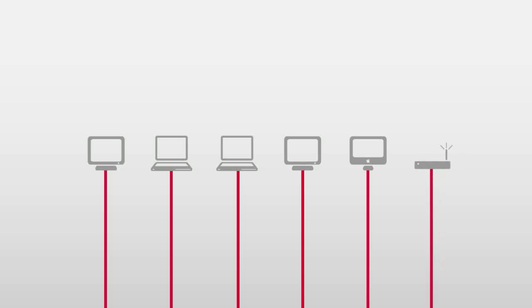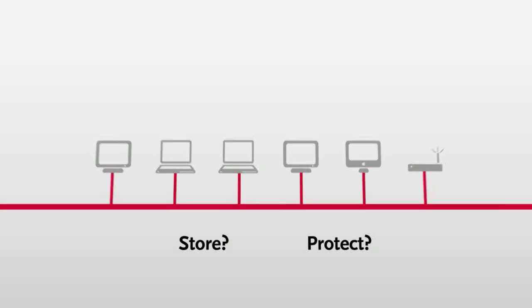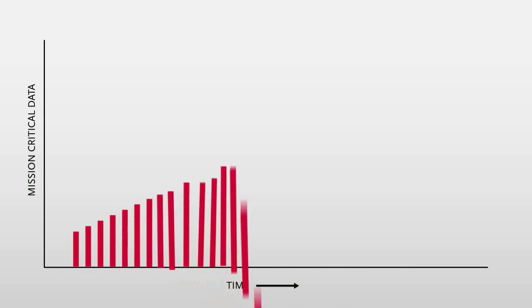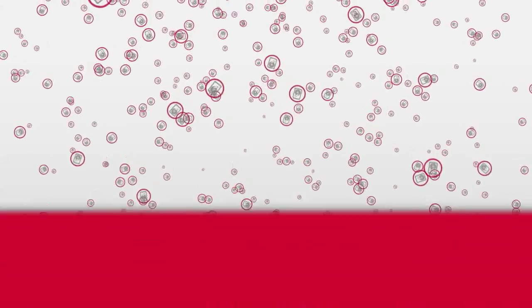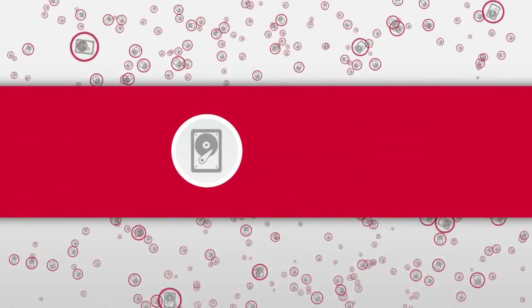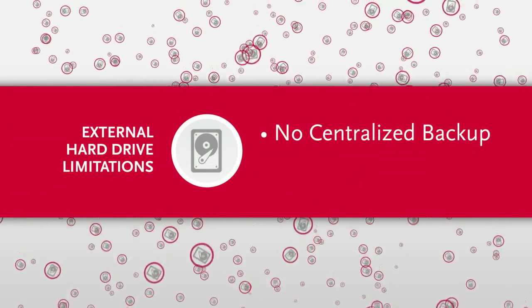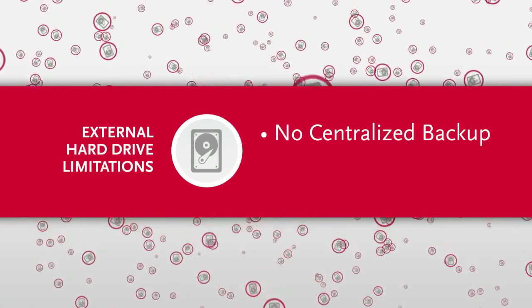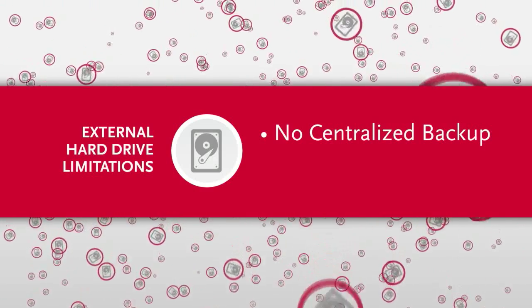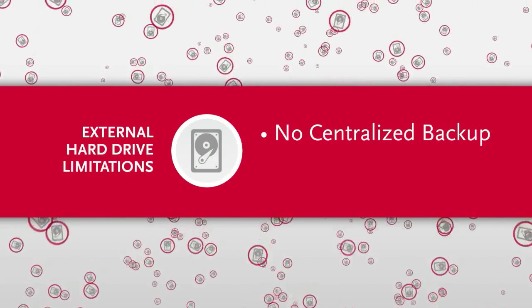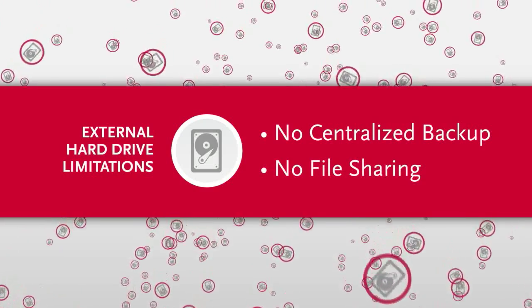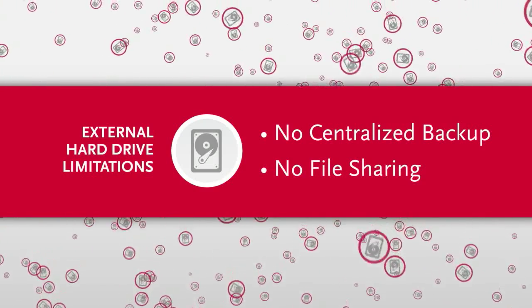What's the easiest most affordable way to store and protect all the data your small business depends on? You could choose typical external hard drives but they don't provide a safe centralized location for backing up important business data from all your different computers and they don't allow you to share files and information among multiple PCs.